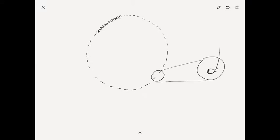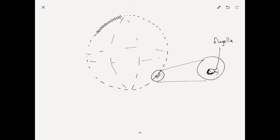If you were to look at each individual member of this colony, they have a tiny little spherical body and two little tails called flagella that wiggle back and forth in the water to help move the entire colony around.